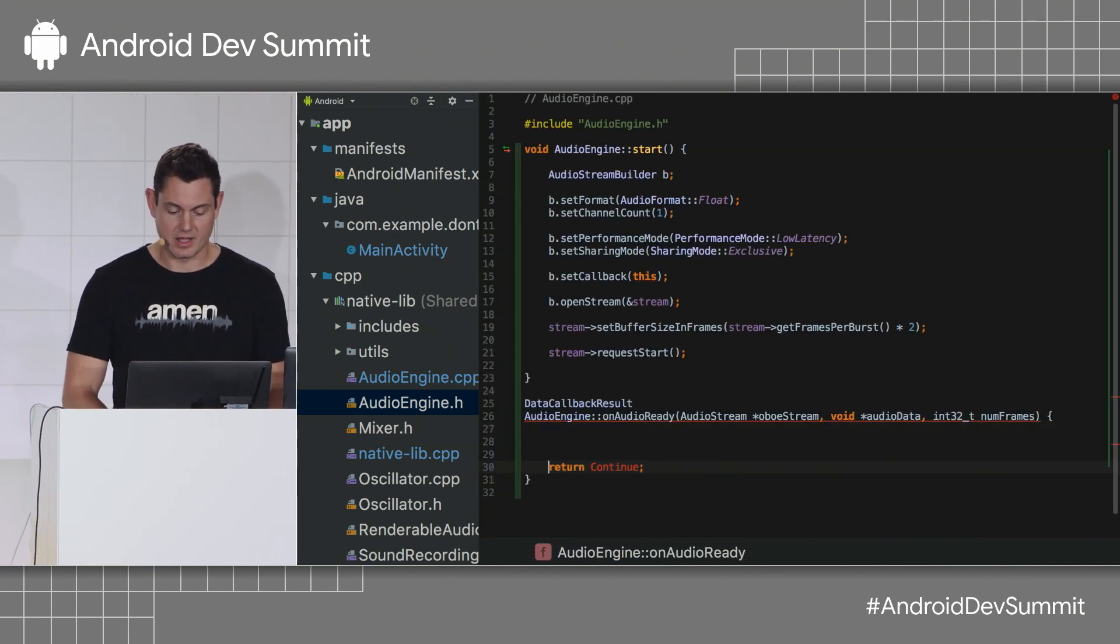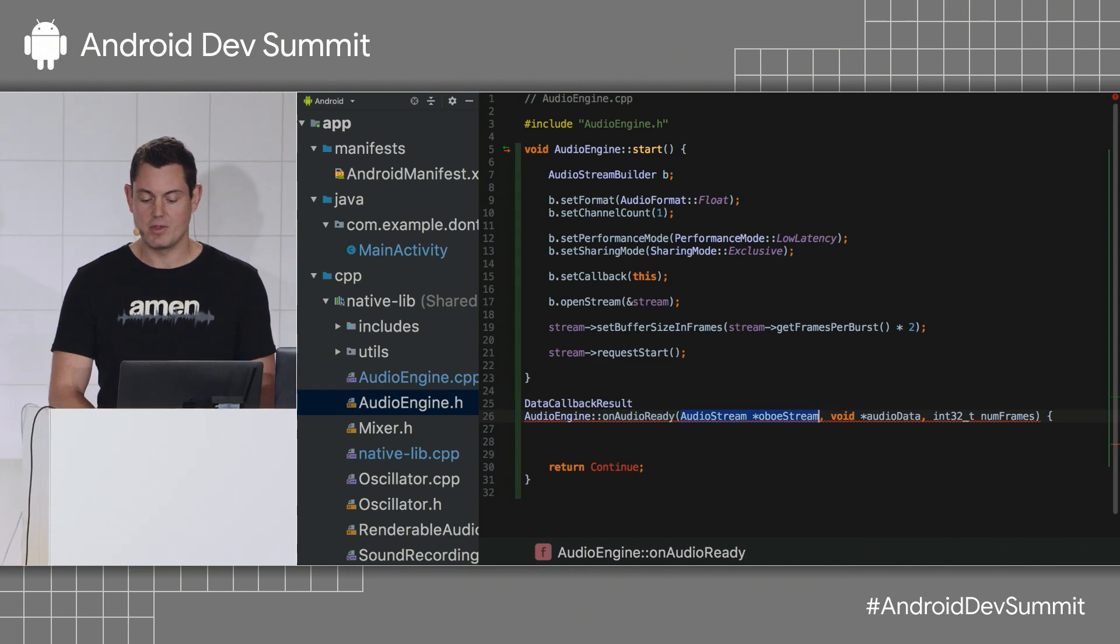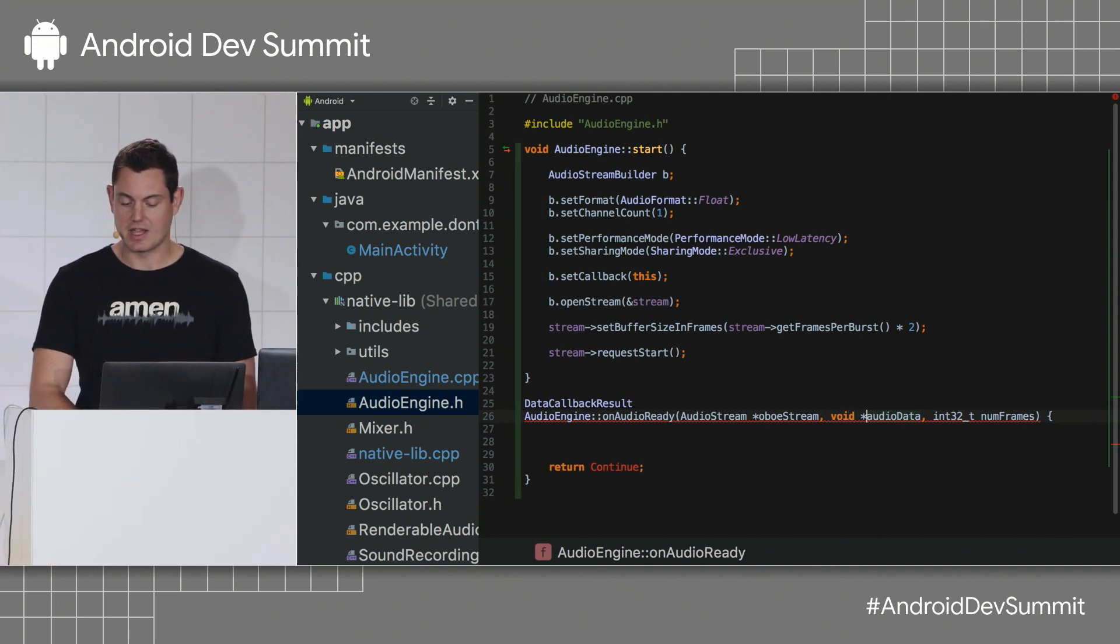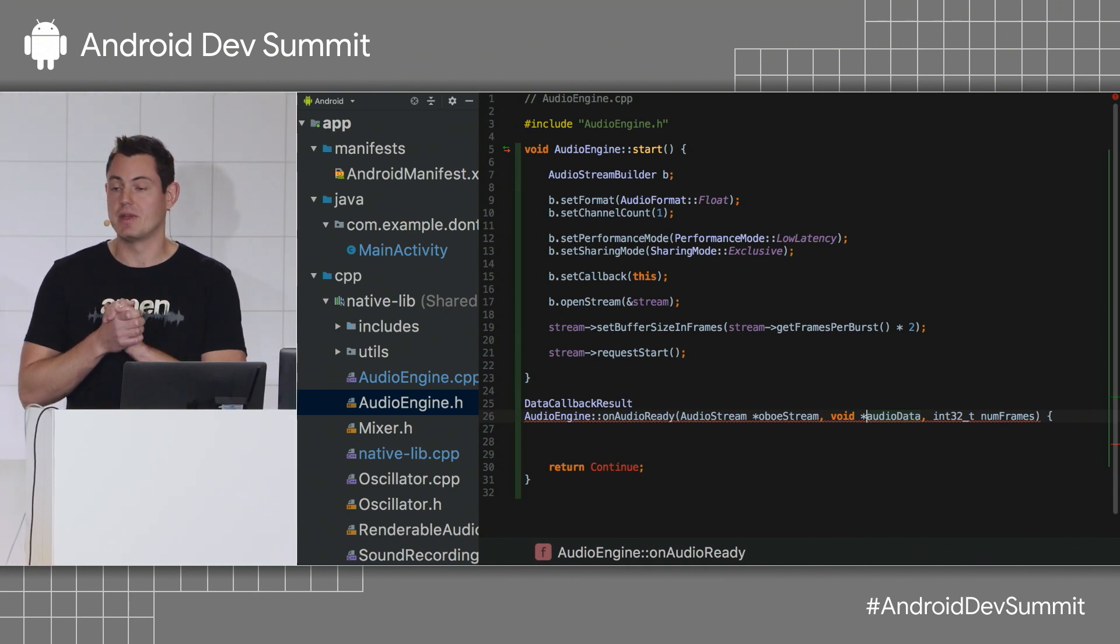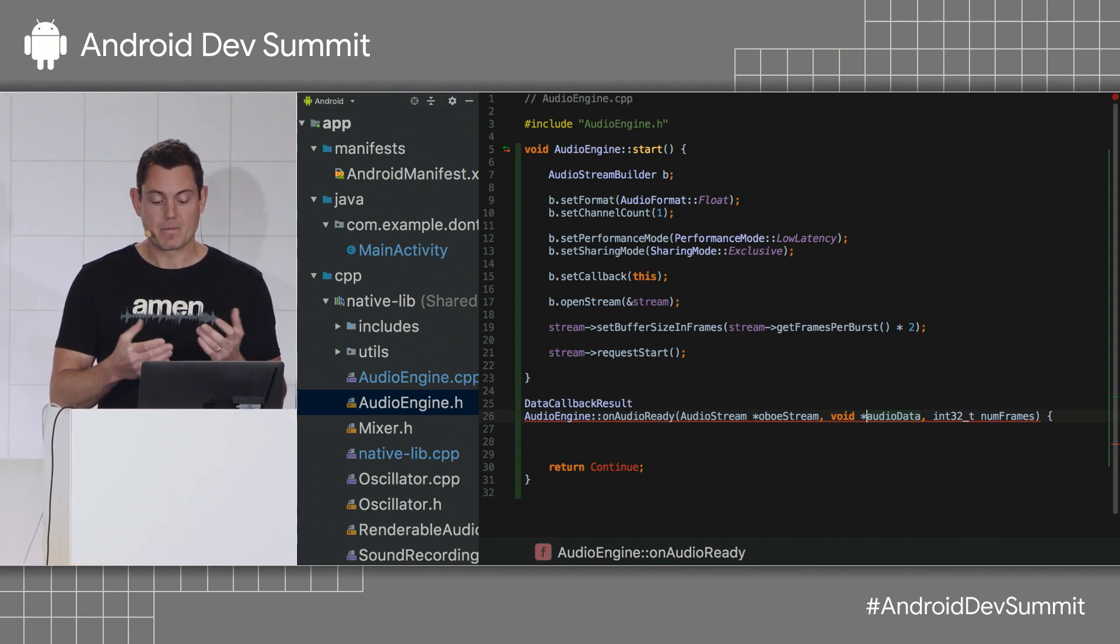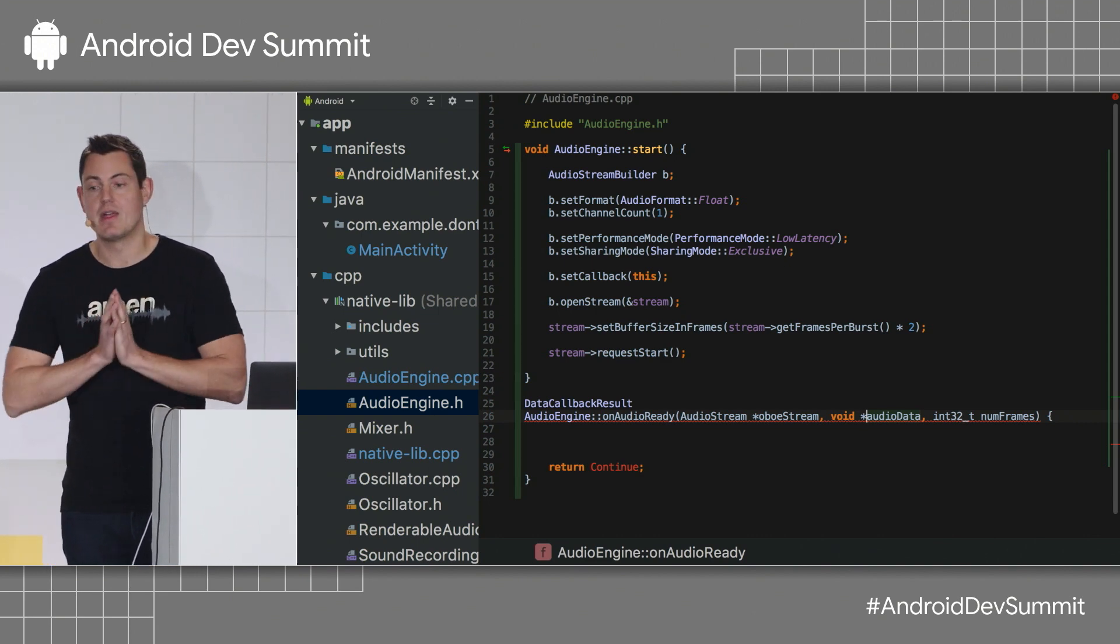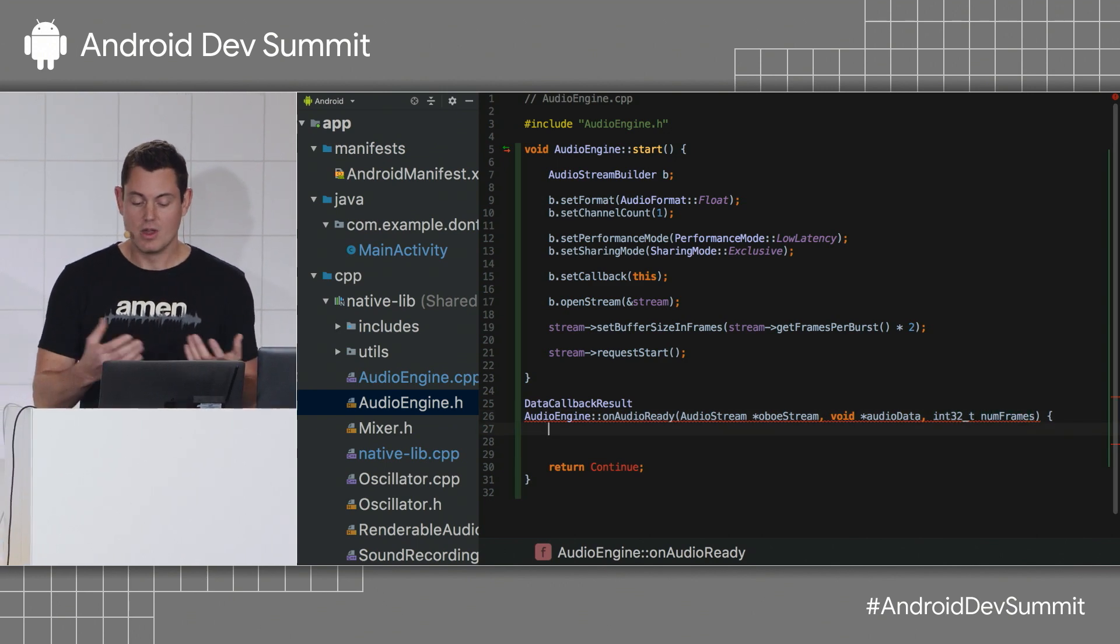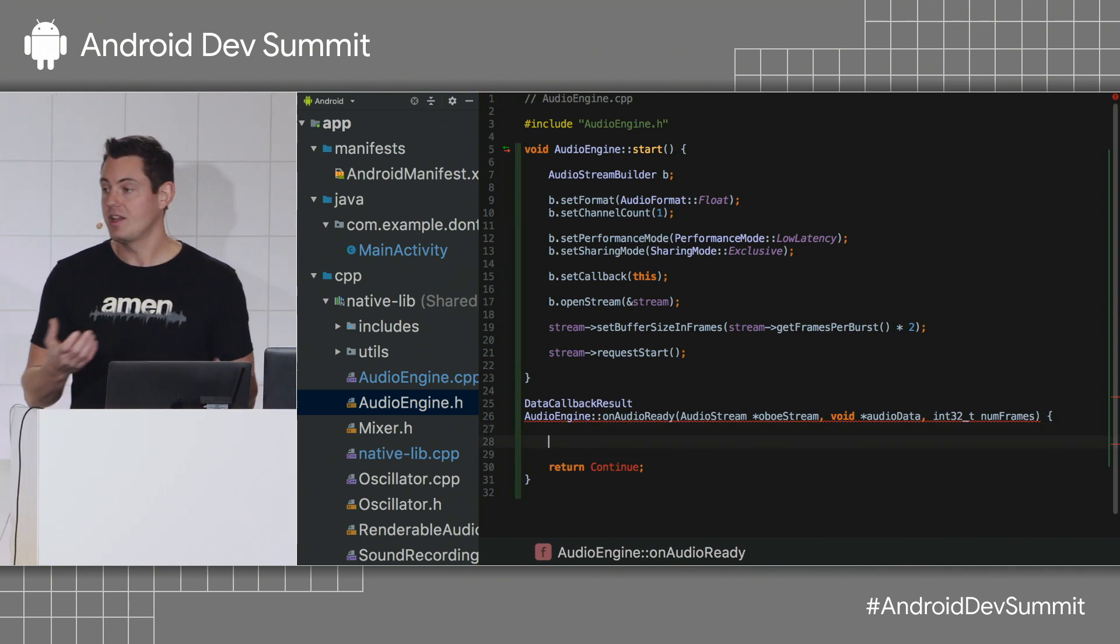So, inside here, let's just take a quick look at what this method signature is. So, onAudioReady is called. It tells me the stream that wants more data, and it also gives me a container array. So, this container array, which is of type void star, because it can be either 16-bit integers or floating-point samples, is something that I'm going to write my audio data into. So, I write it into it, and then that's passed out to the audio device. Lastly, we have numframes, which tells me the number of audio frames which need to be populated in this container array.